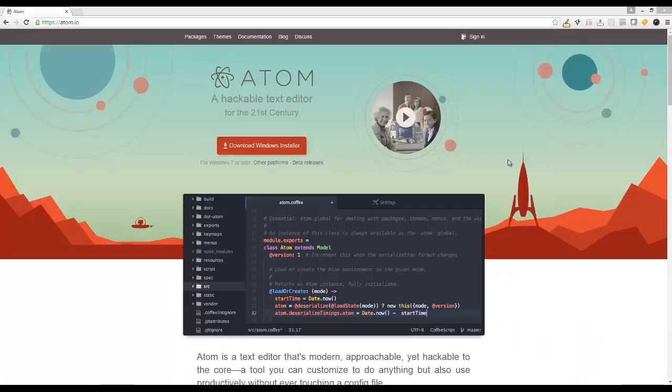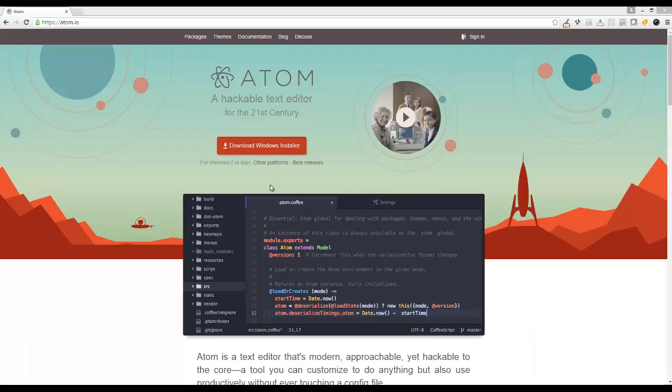In order to get started using this tutorial, what we need to do is have a text editor so that we can go ahead and start writing code. So I'm going to be using Atom, which is a completely free open source text editor. It's not a full blown integrated development environment. It shouldn't get in our way as we start writing code.